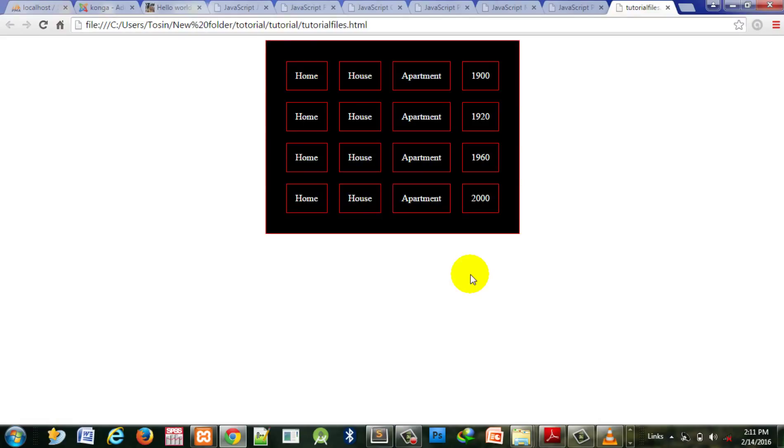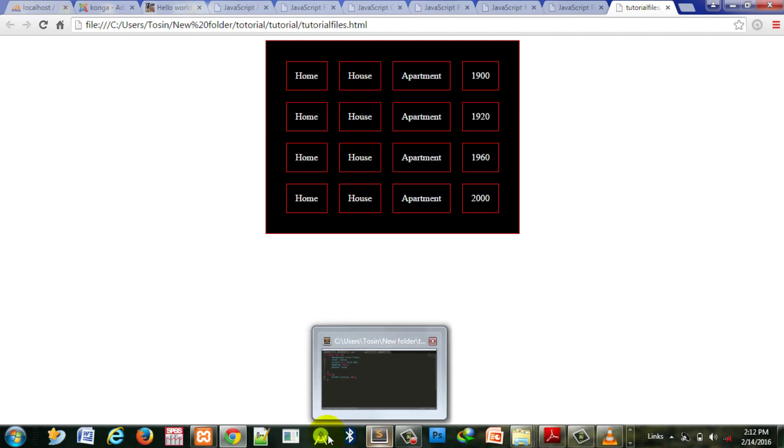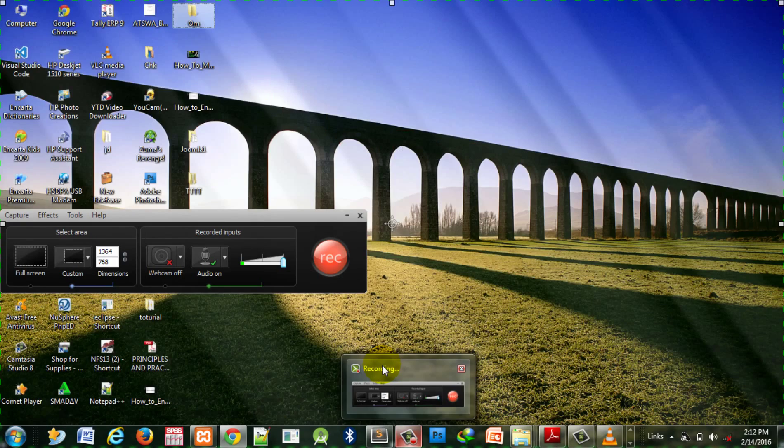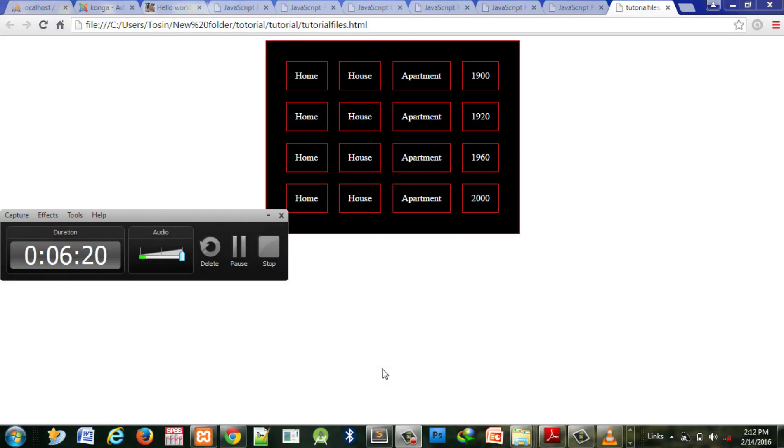Now let's briefly talk about how to add ID or class to tables.